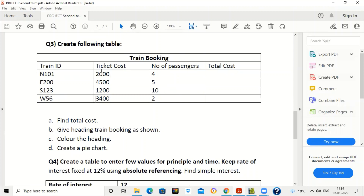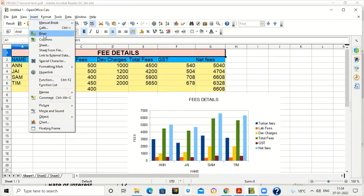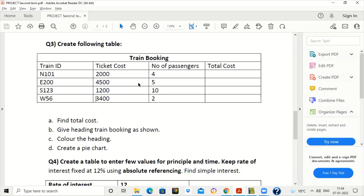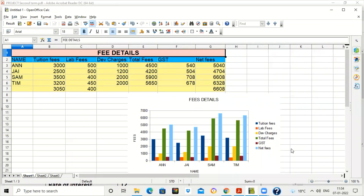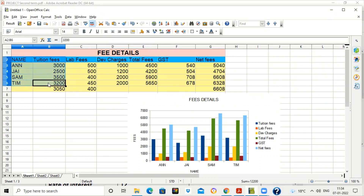For the train booking table, add the heading 'Train Booking' using the same method: insert a row at the top, write the heading, use Merge Cells, and center align it. Now for creating a pie chart — when making a pie chart, you should select only two columns: one name/label column and one numeric value column.